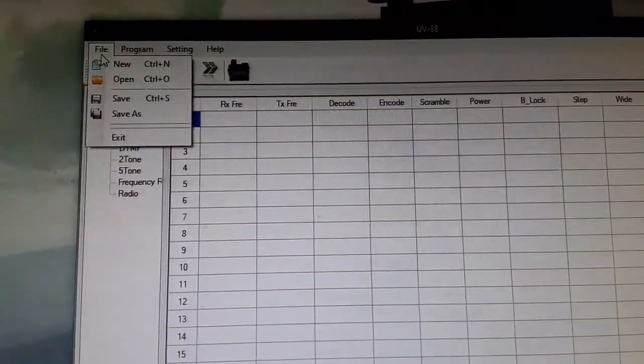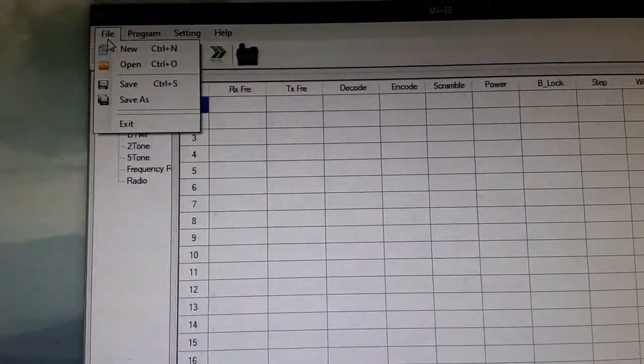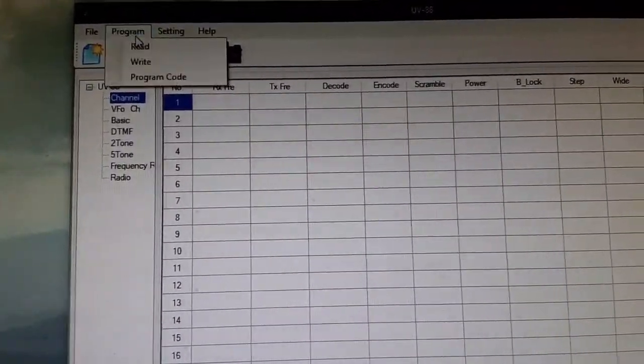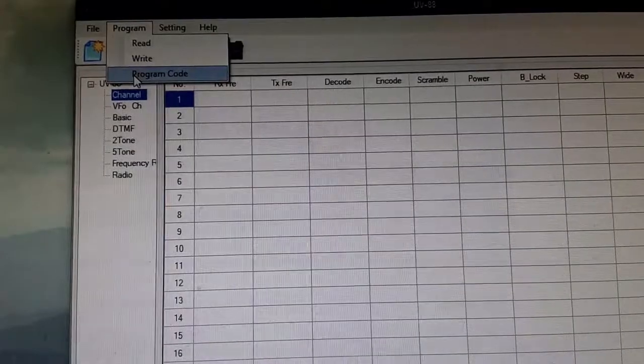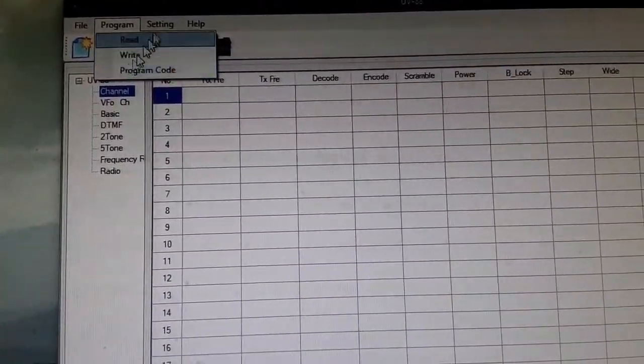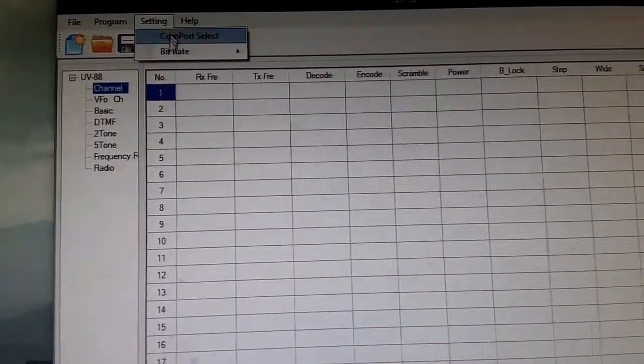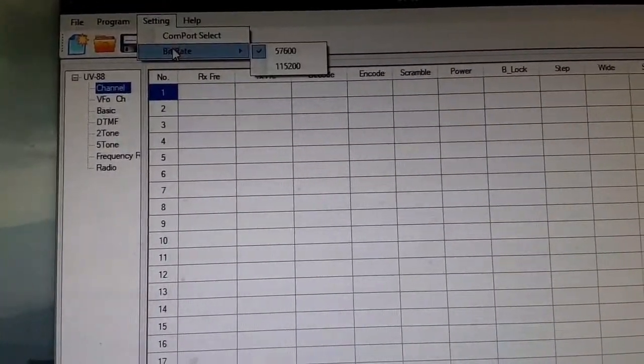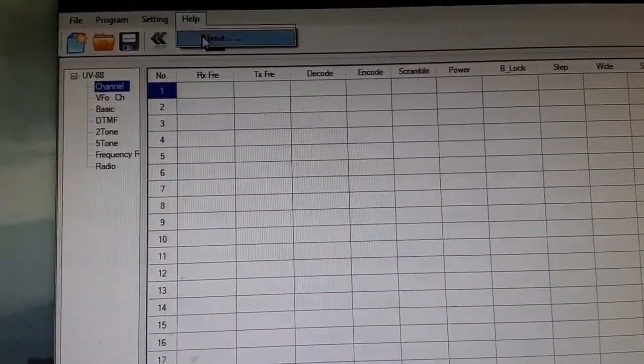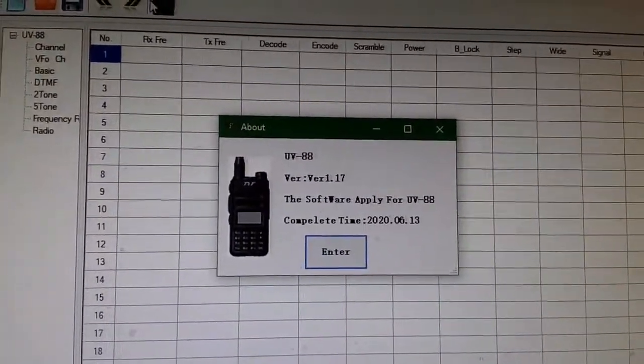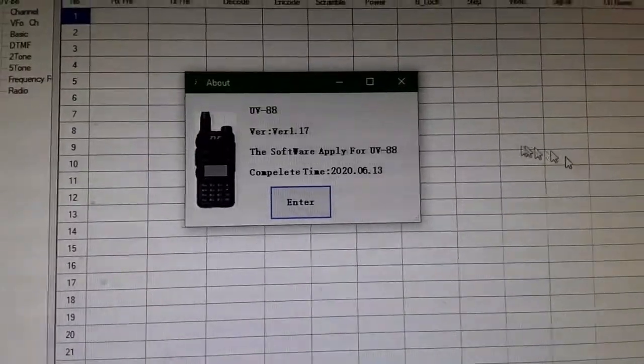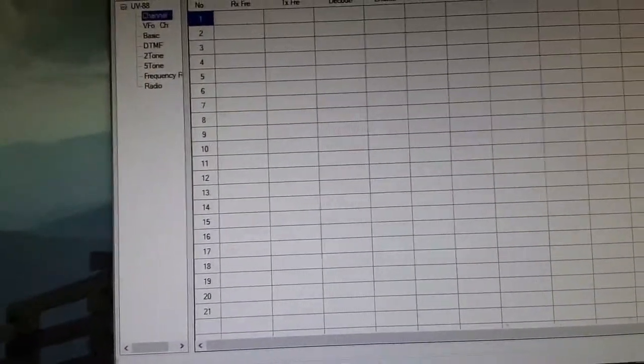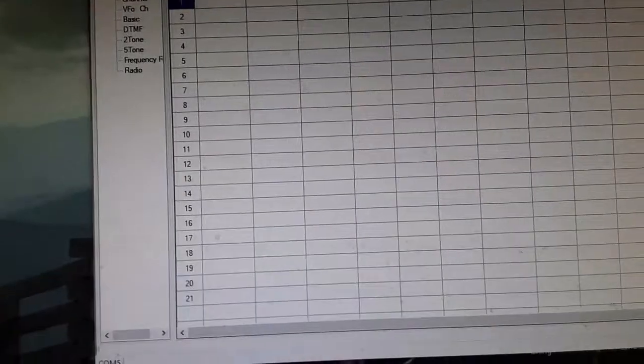File: New, Open, Save, Save As, Exit Program. You can read, write, program code. Settings: select COM port, bit rate. Help tells you version 1.77. It's really simple, so let's go to Open, import my code plug, and there we go.